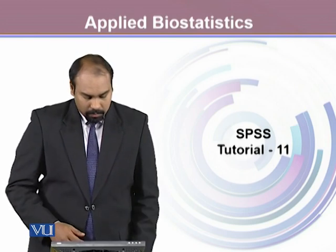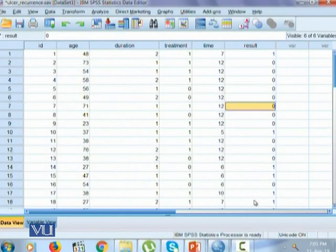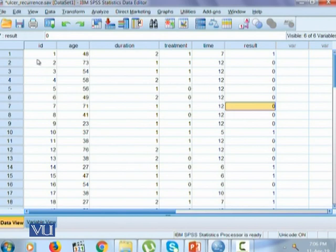To do this, we will continue using our ulcer recurrence data where we have variable age, duration, treatment, time and result.